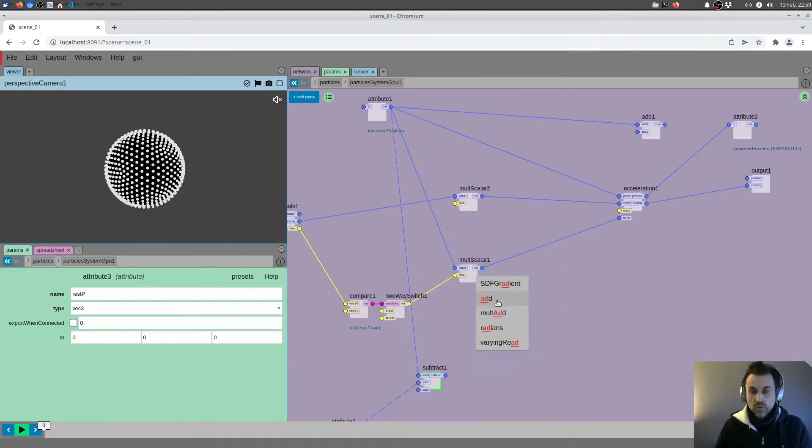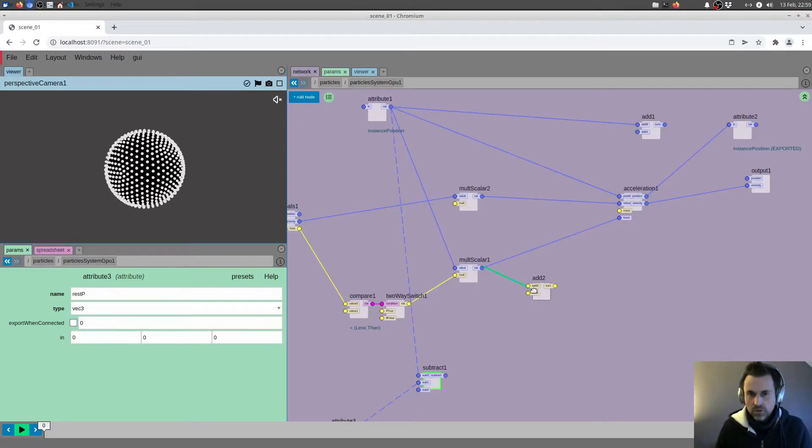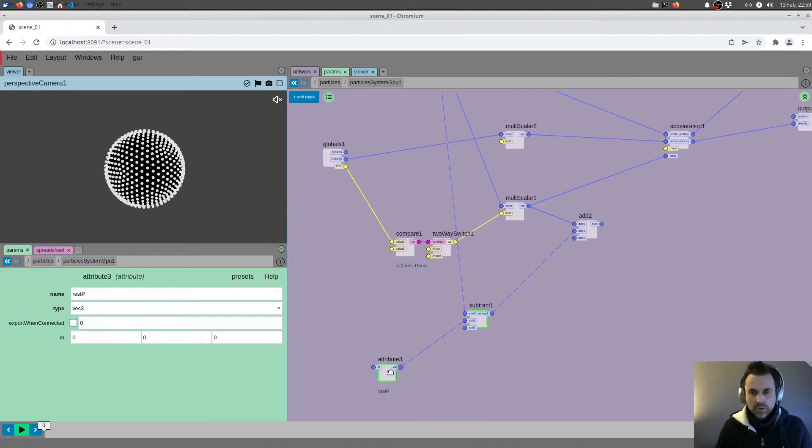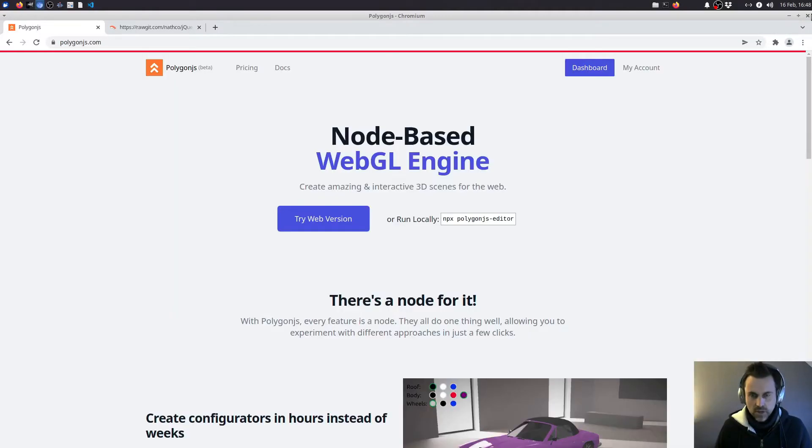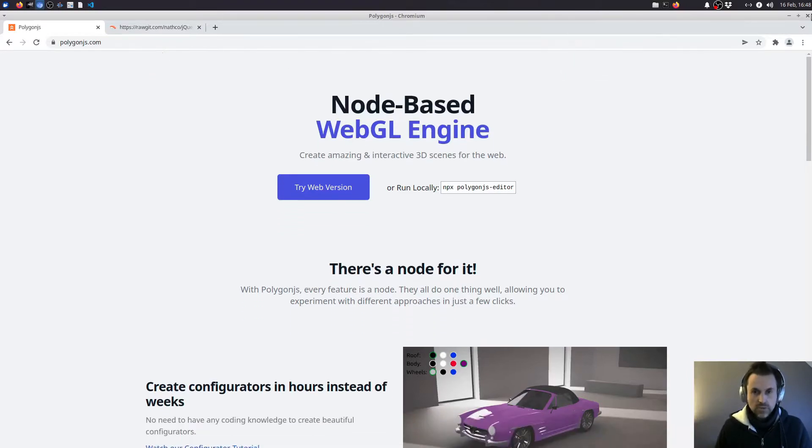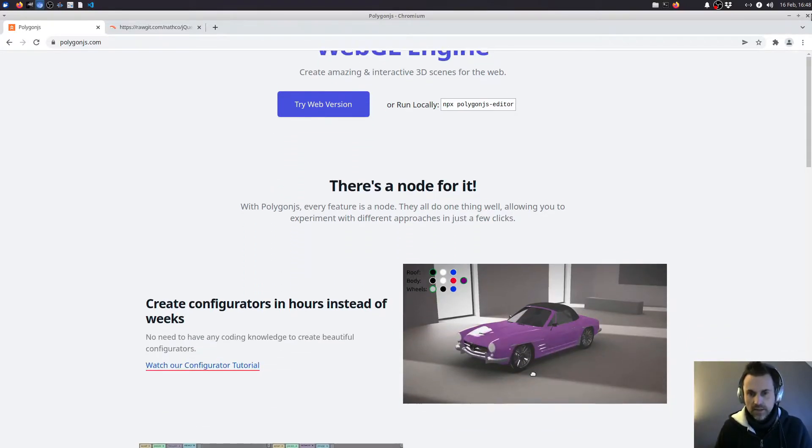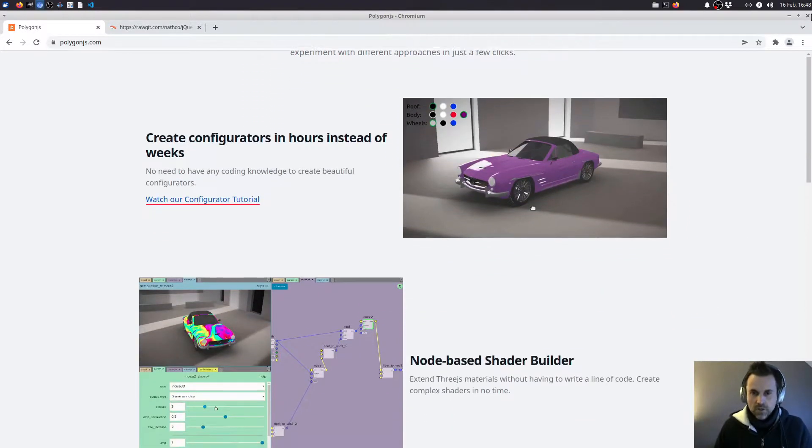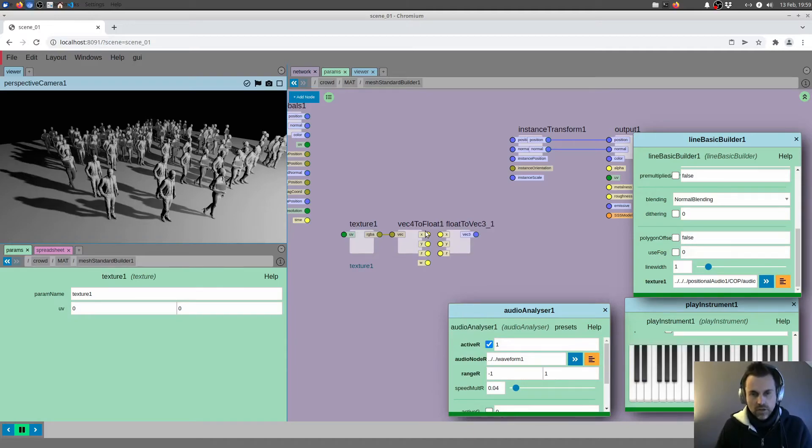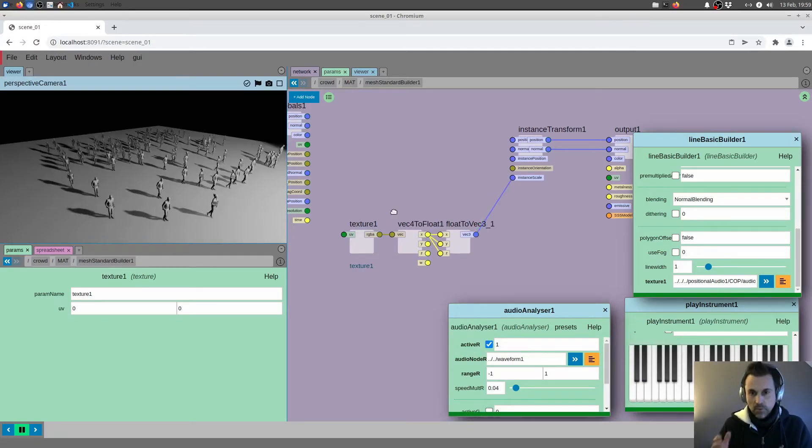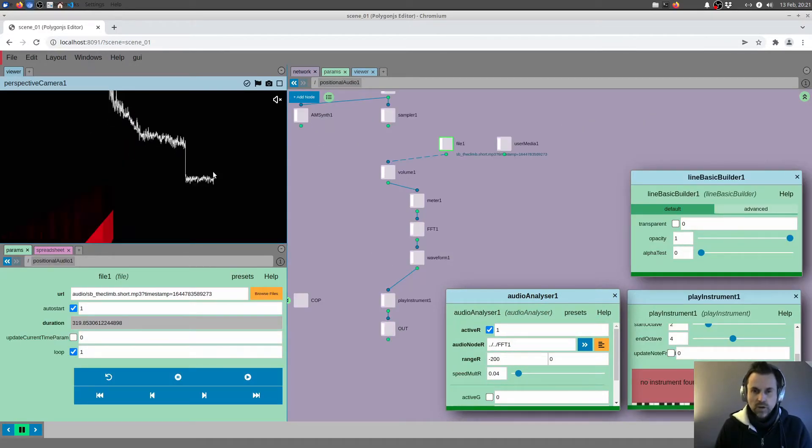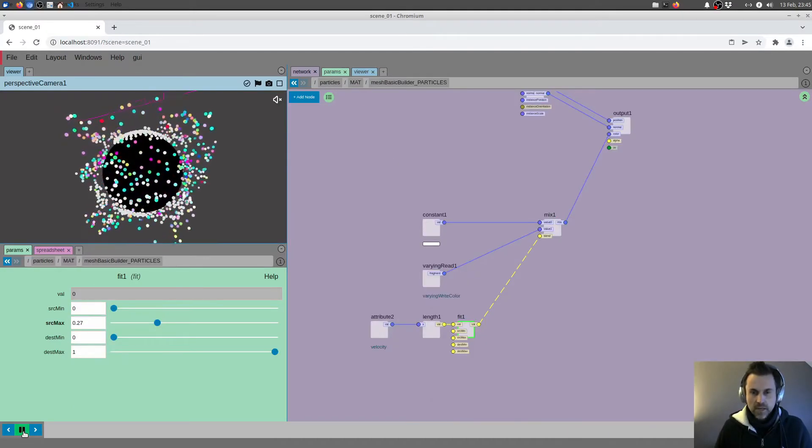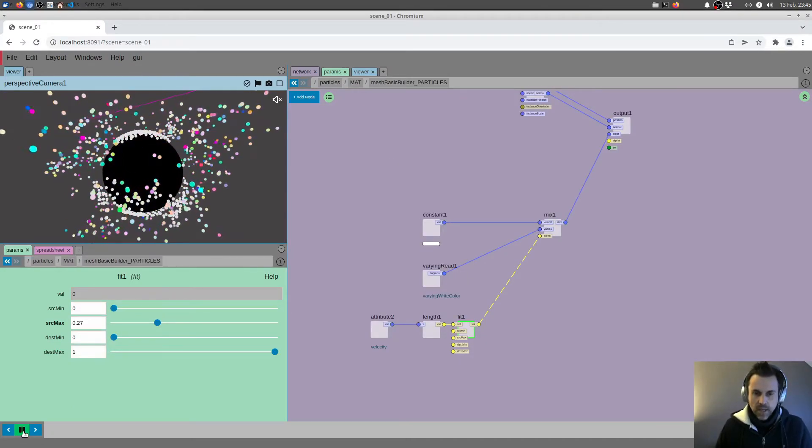If you are not a coder or are not comfortable with coding, don't worry—there is no coding whatsoever in this tutorial. We're going to use Polygon.js, which is a node-based visual editor. We're going to create nodes, update the node properties, and plug those nodes into one another. We're going to create a scene step by step like this.